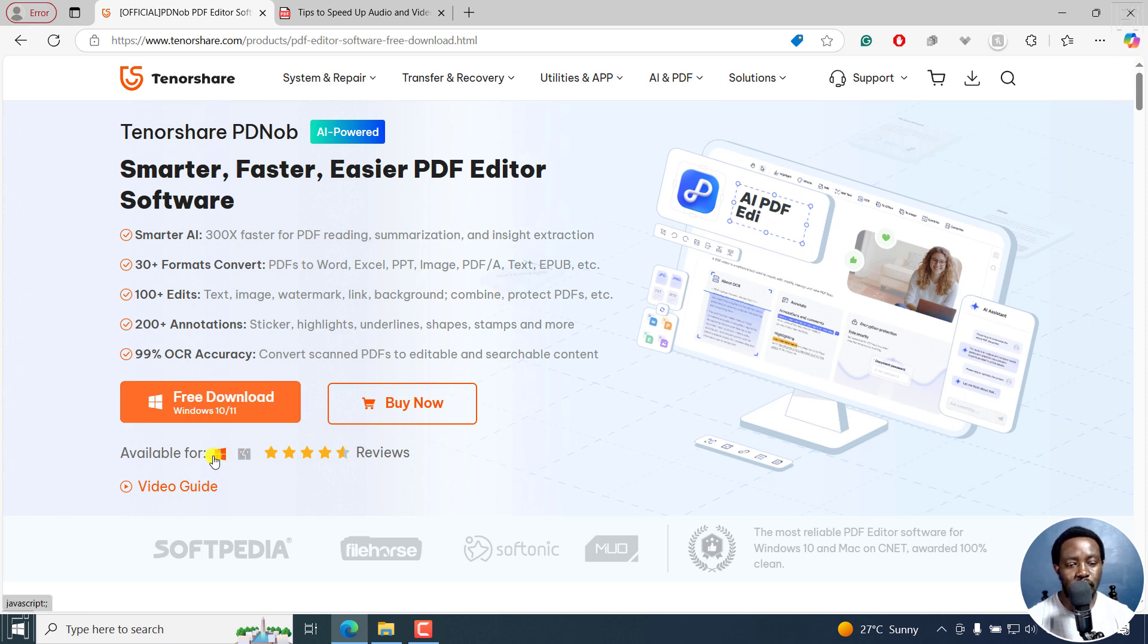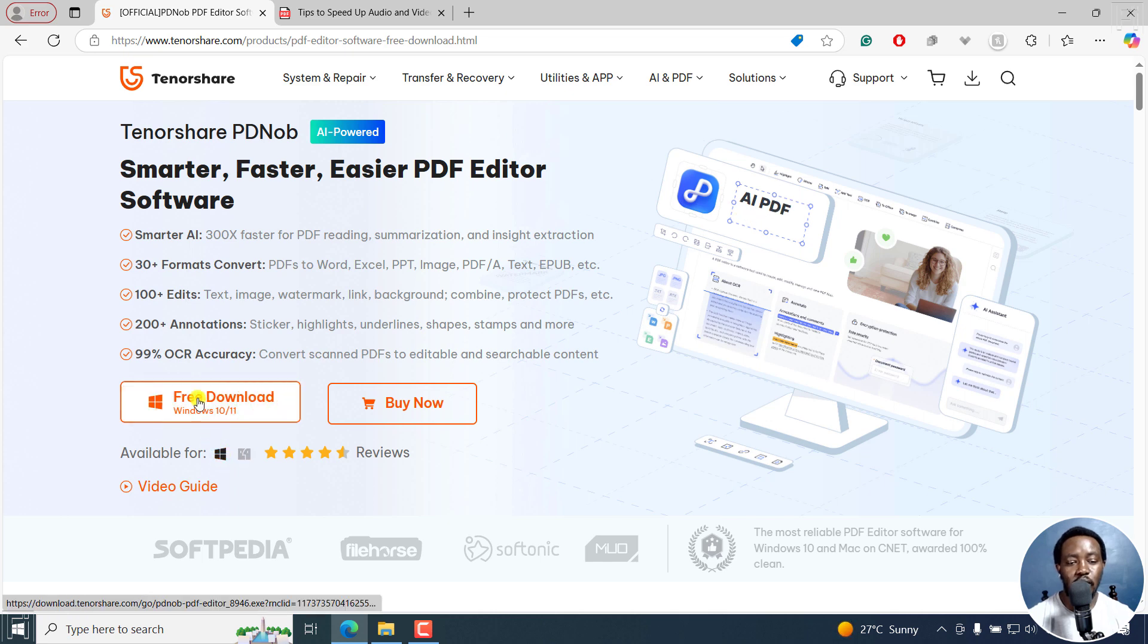As you can see, it's available for Windows and Mac. I'm on Windows, so I'll click on this and click on the free download.